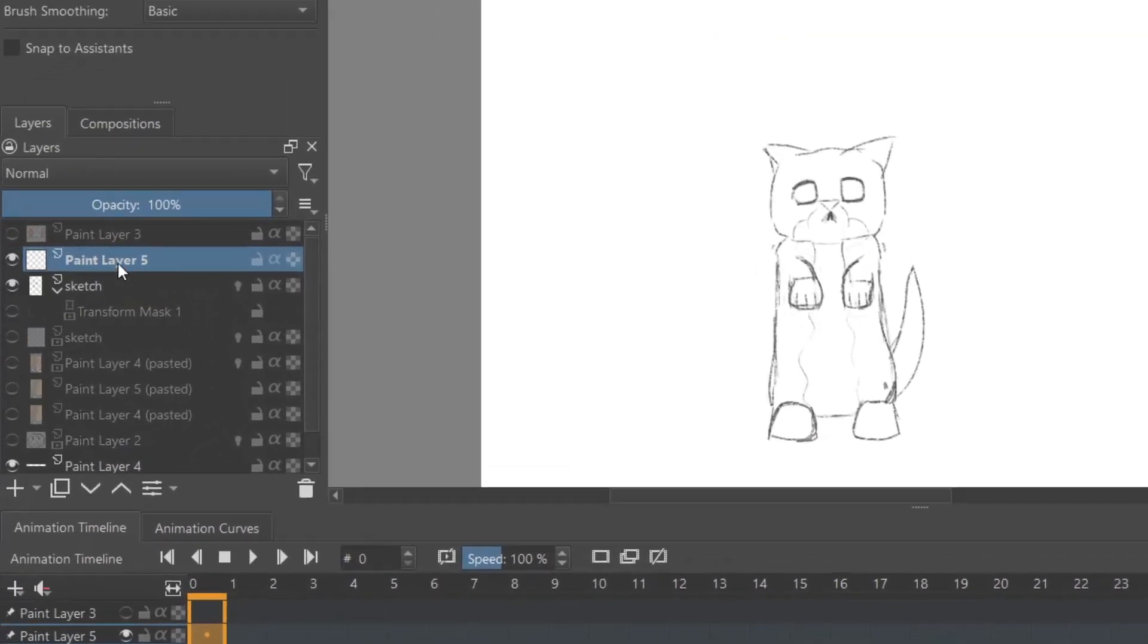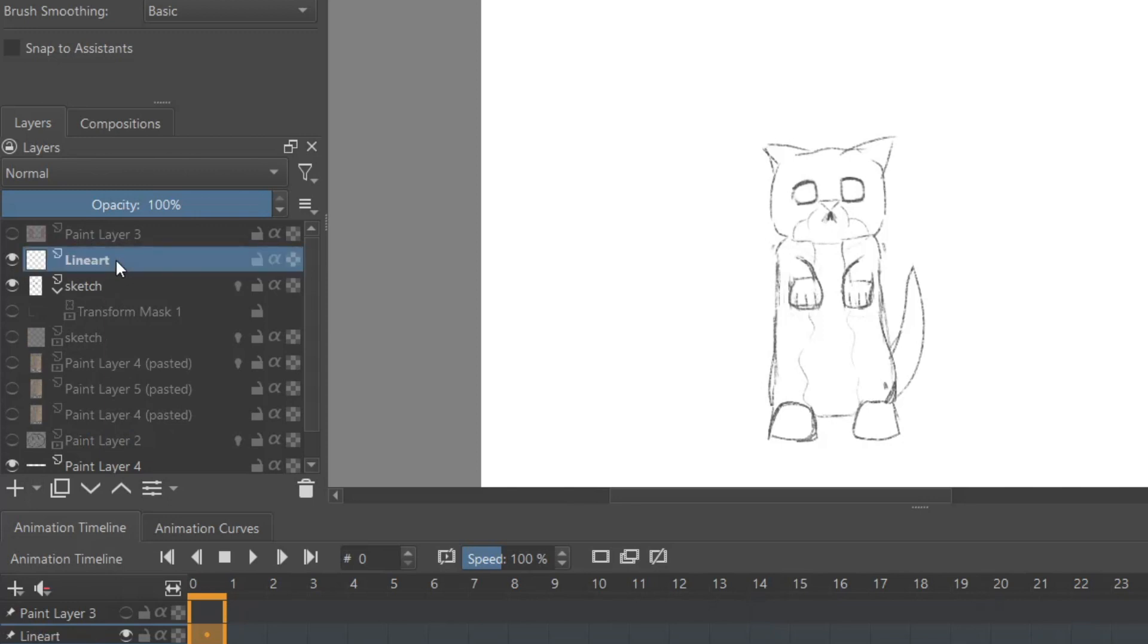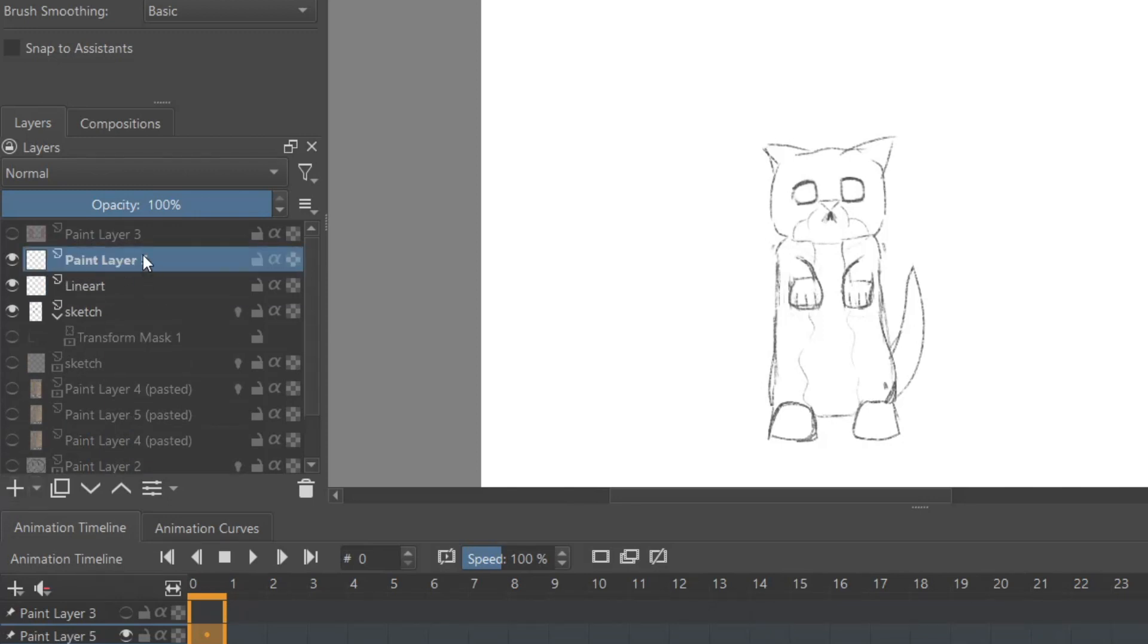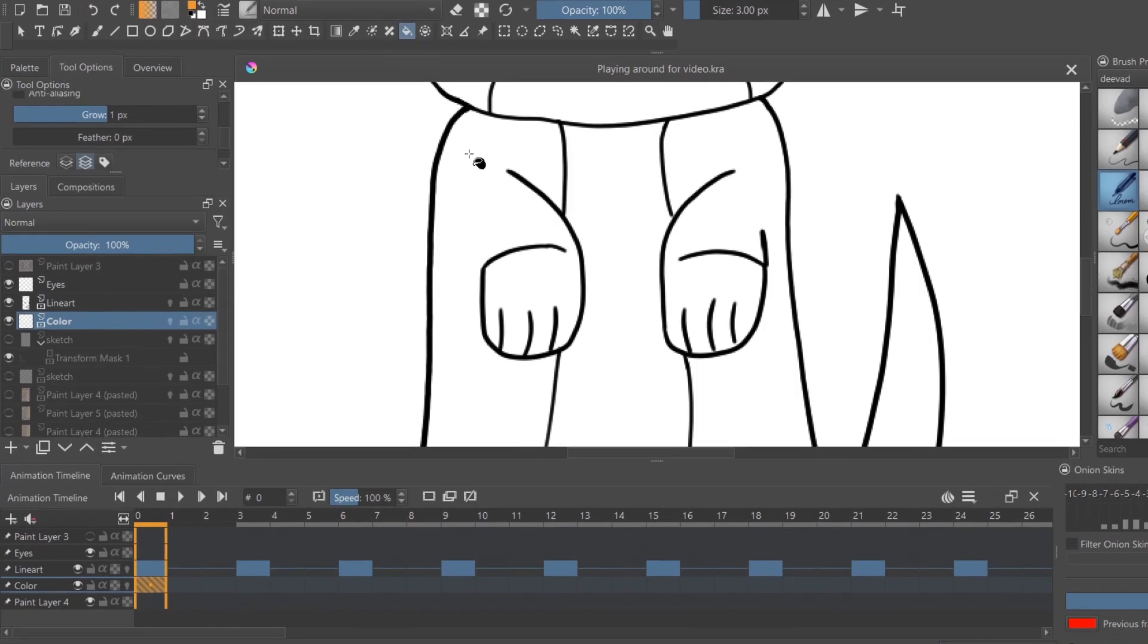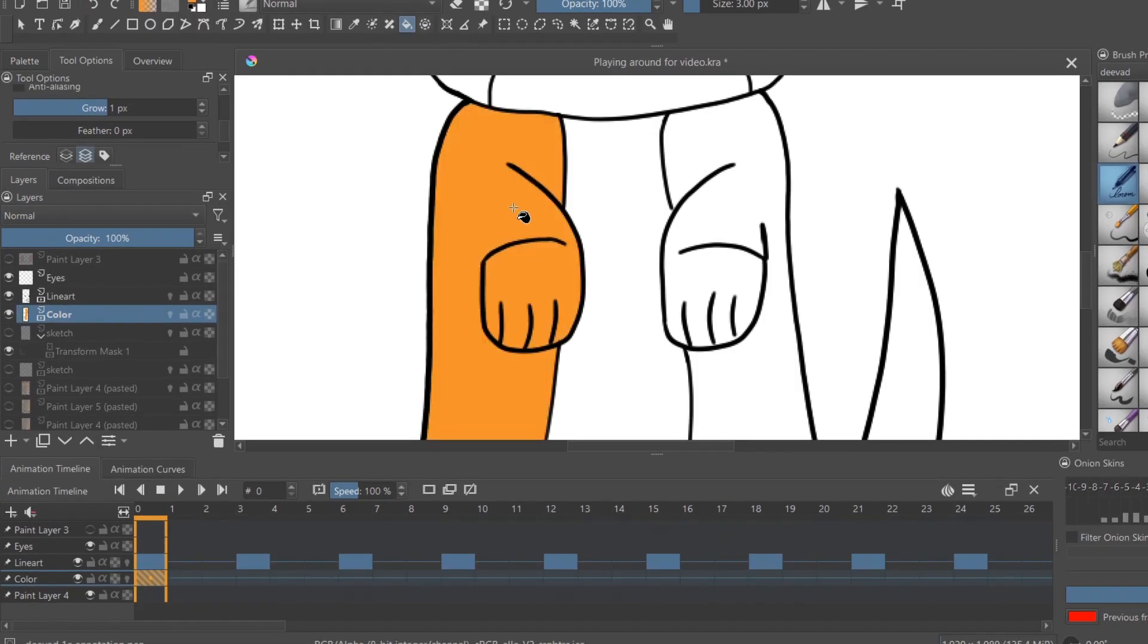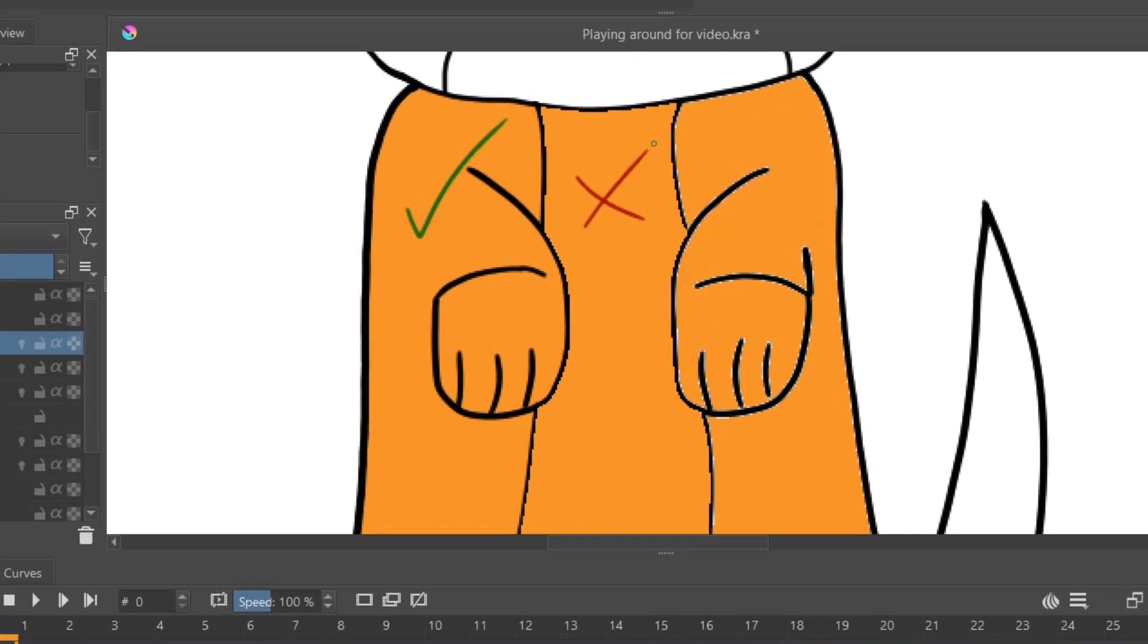When drawing your line art, make sure you create a new layer above the sketch layer. For coloring your animations, I recommend creating a layer beneath the line art layer. Otherwise, if you want to use the Paint Bucket Fill tool, it leaves either a transparent outline or a jagged color fill-in.